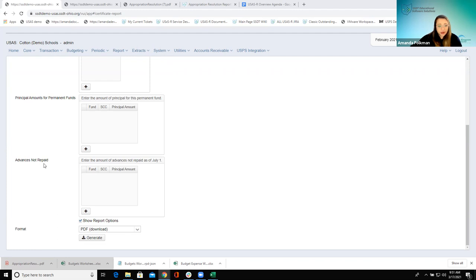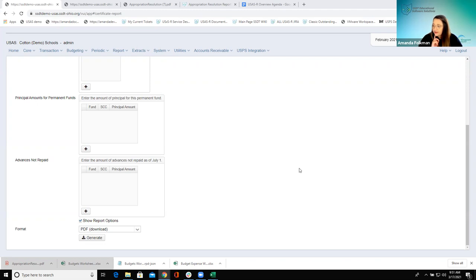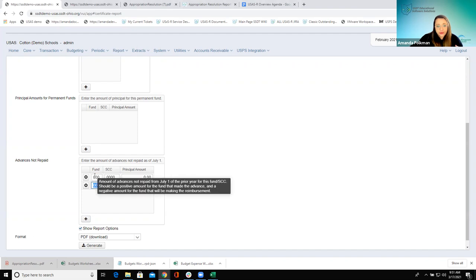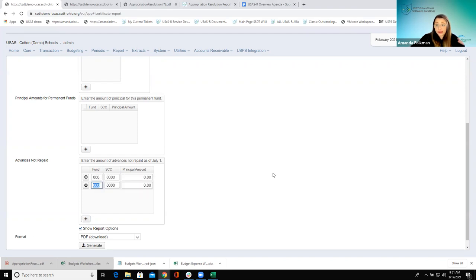The next part here is Advances Not Repaid — and again I believe these options are the same as with the classic report, so if this is something your district's been running regularly they probably have this down. The Advances Not Repaid is where they would enter any advances that have not been repaid as of July 1st. When they enter this one, they would enter both a positive amount and a negative amount — it would be the advance to this account from this account — so they would enter both of those lines in there.